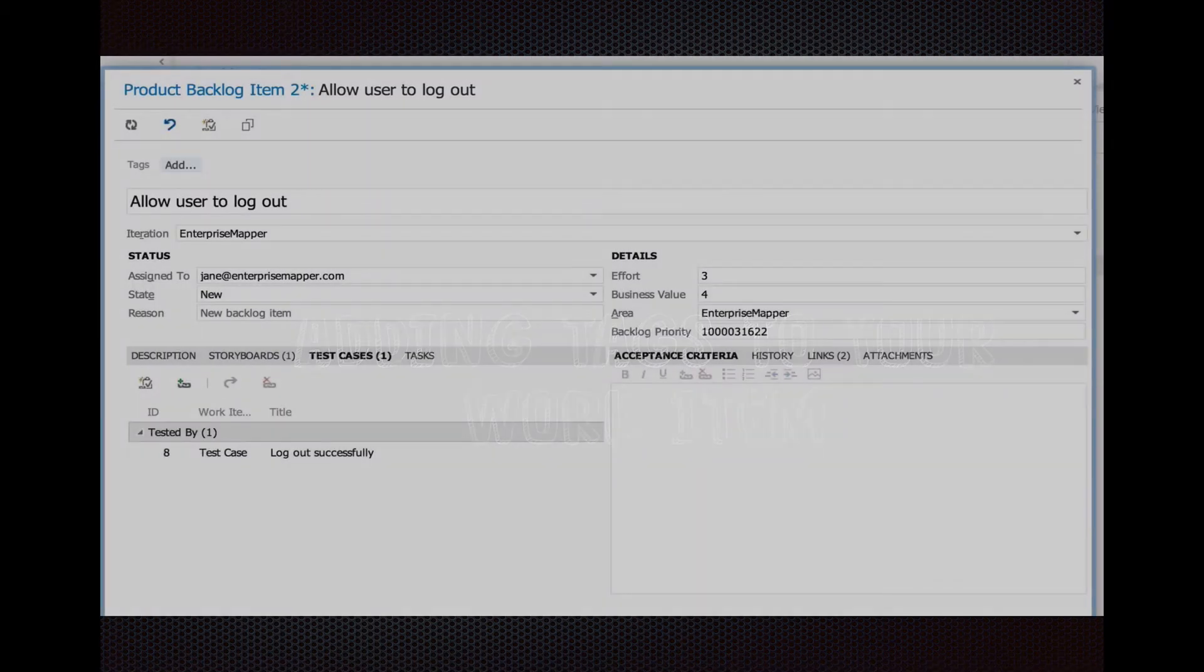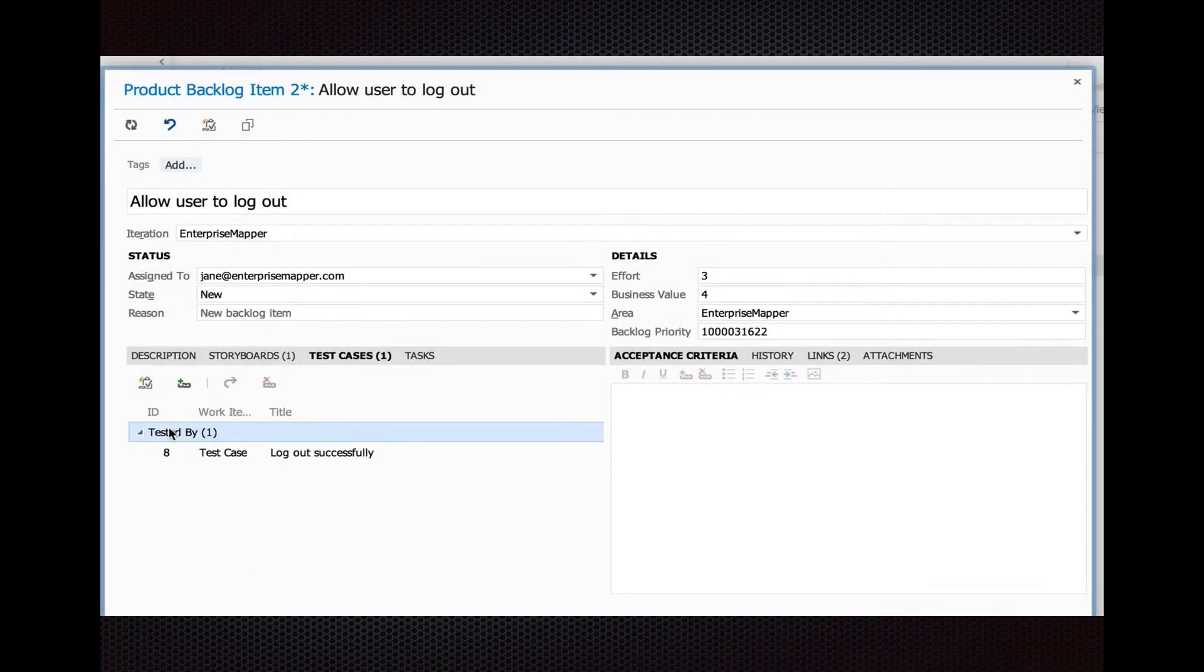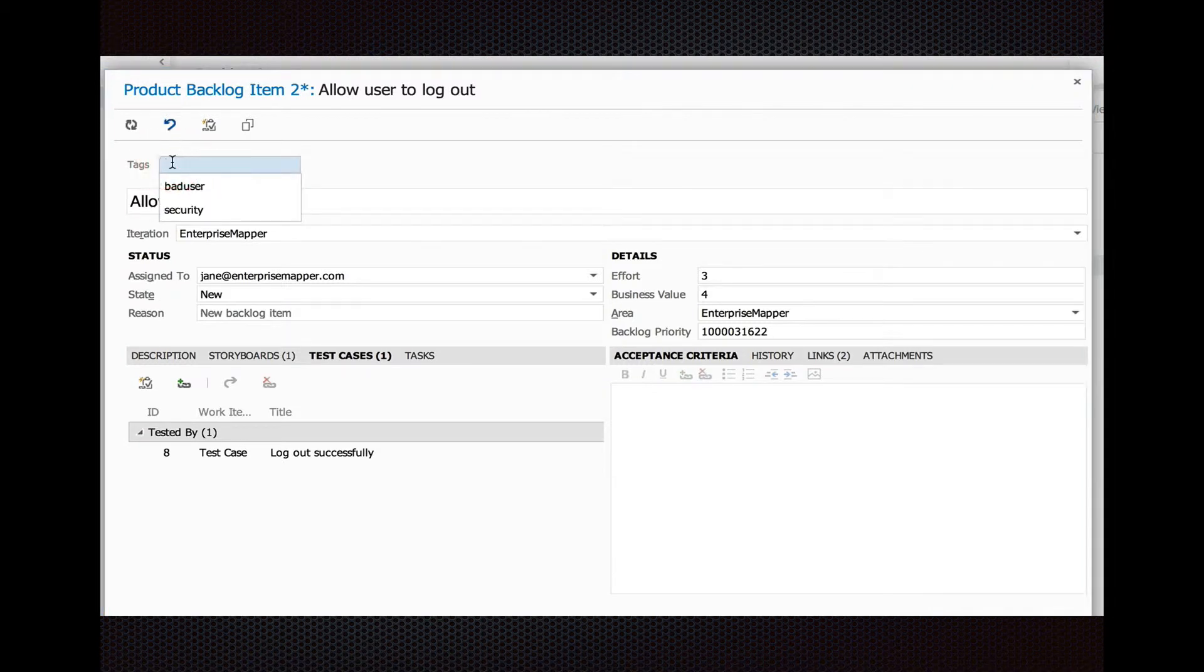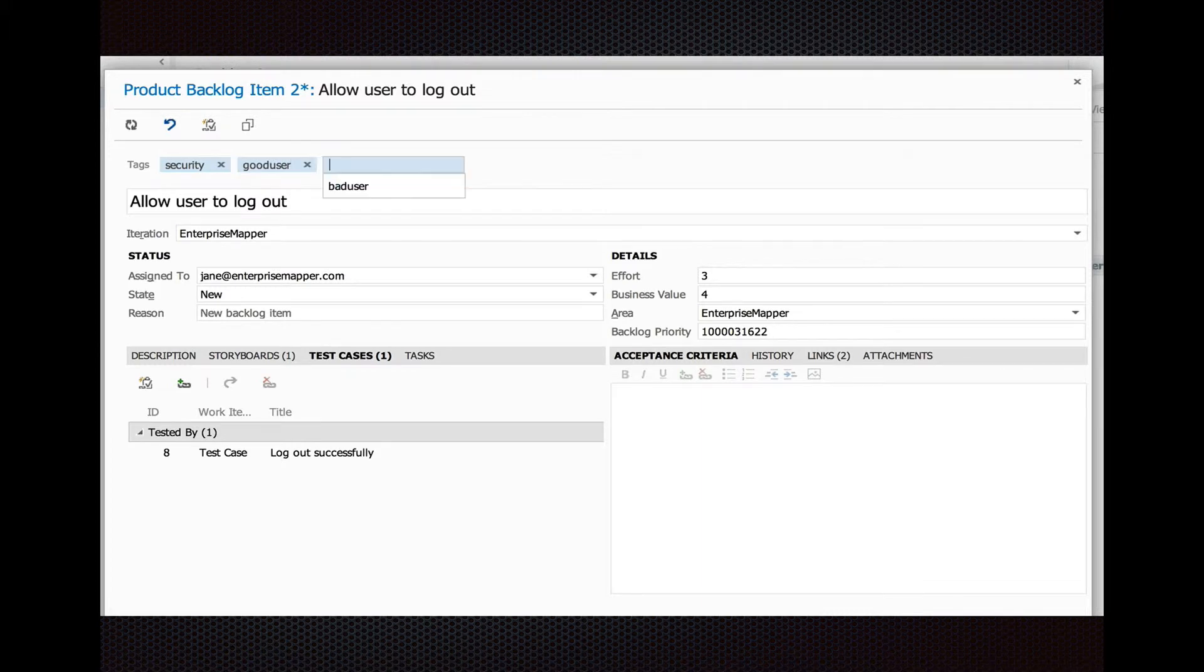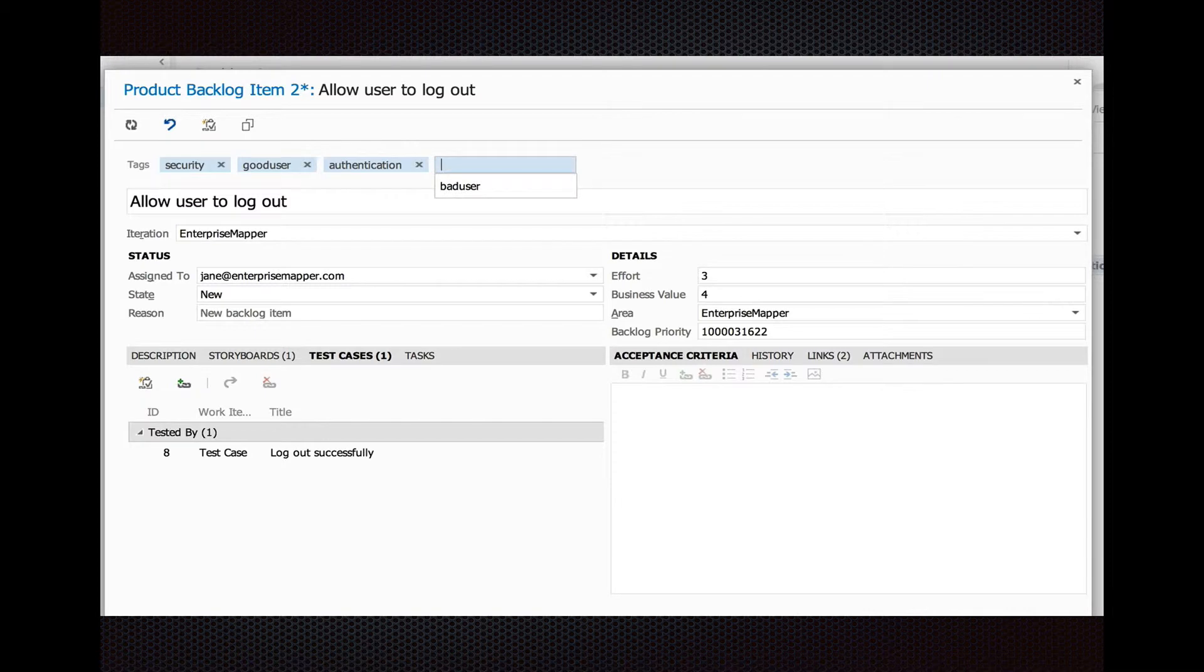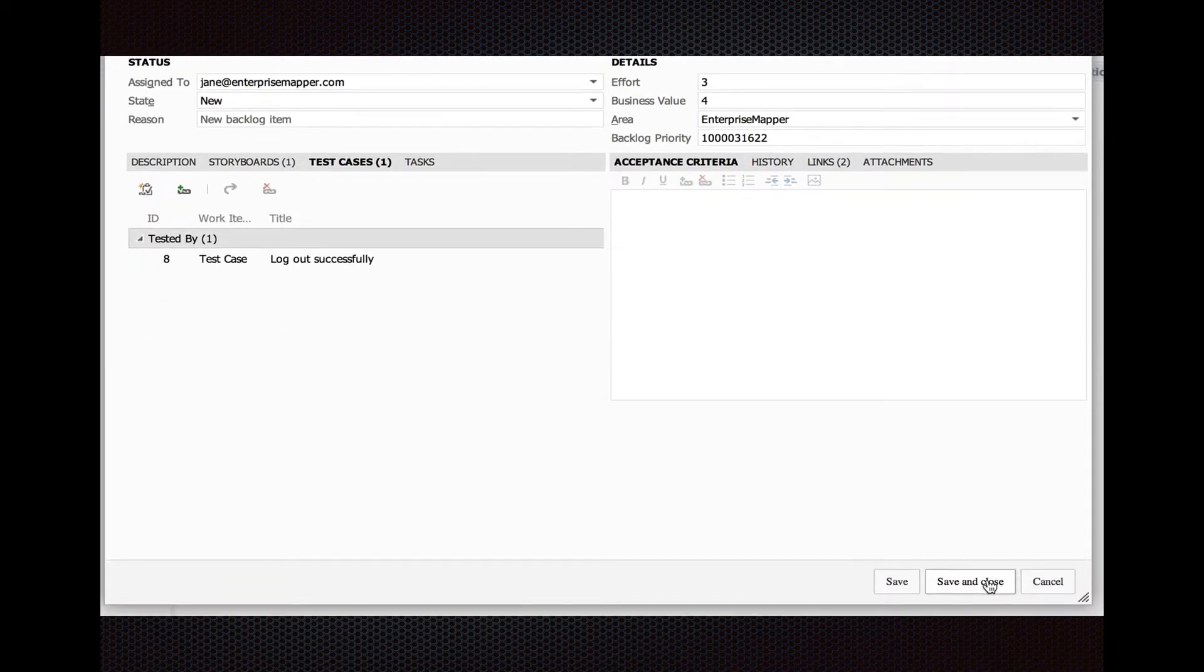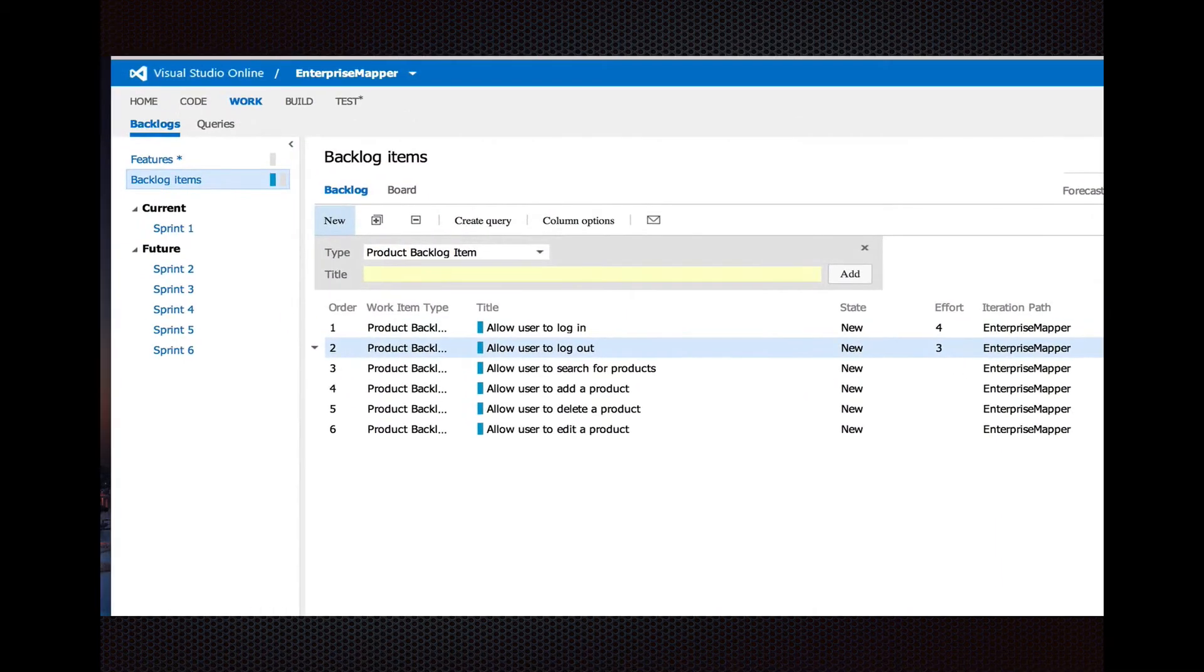Another neat thing is you can add tags to your work items so that you can filter to a particular set of stories that fit together well. Let's tag this story since it has to do with logging in and out. Let's do security, good user, authentication. That should give us enough to query on.